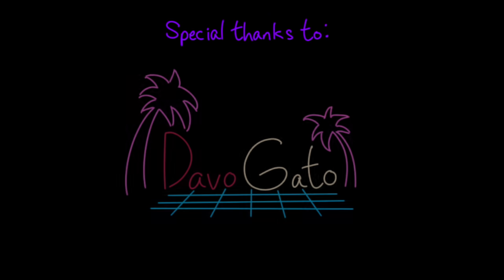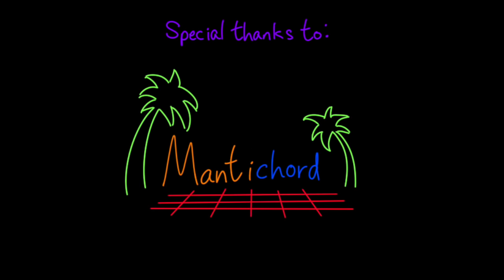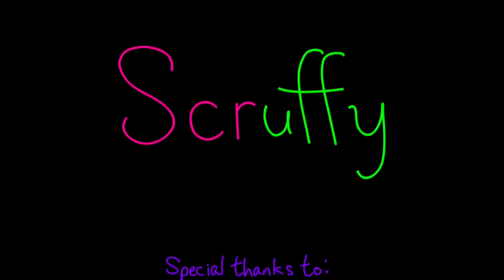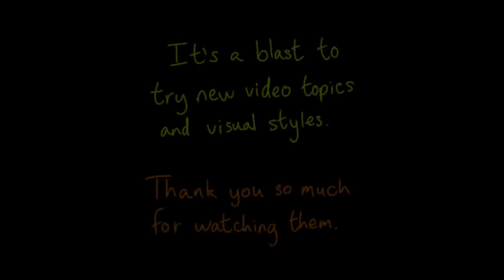And even after the final Splatfest of Splatoon 2, here's hoping that it doesn't stop advancing. With that, I'd like to thank Dabagato once again for the game footage on this video, and I'd like to thank my brother Manticord for the supplementary guitar work. I'm Scruffy, and thank you very much for watching.